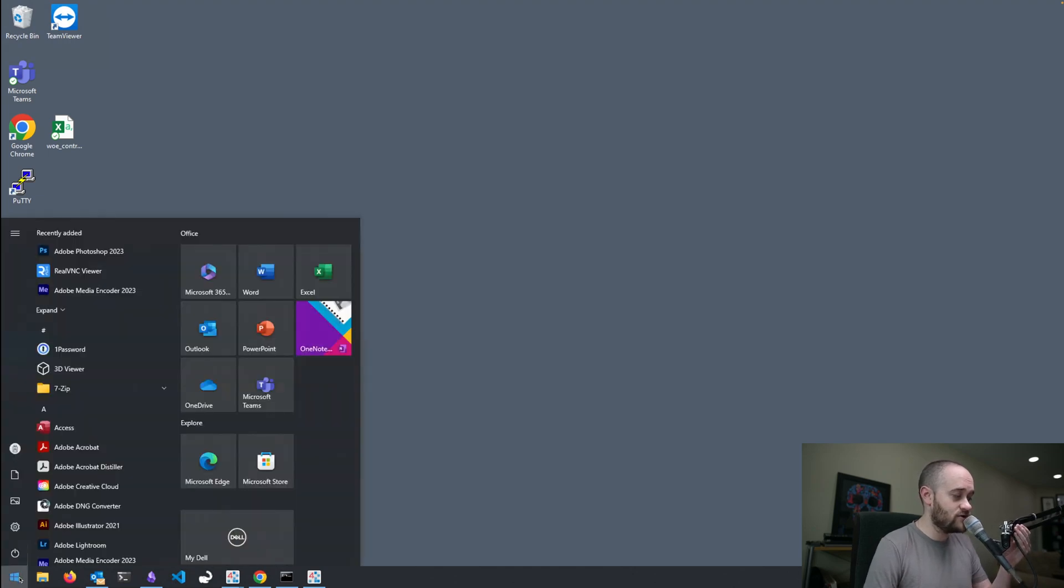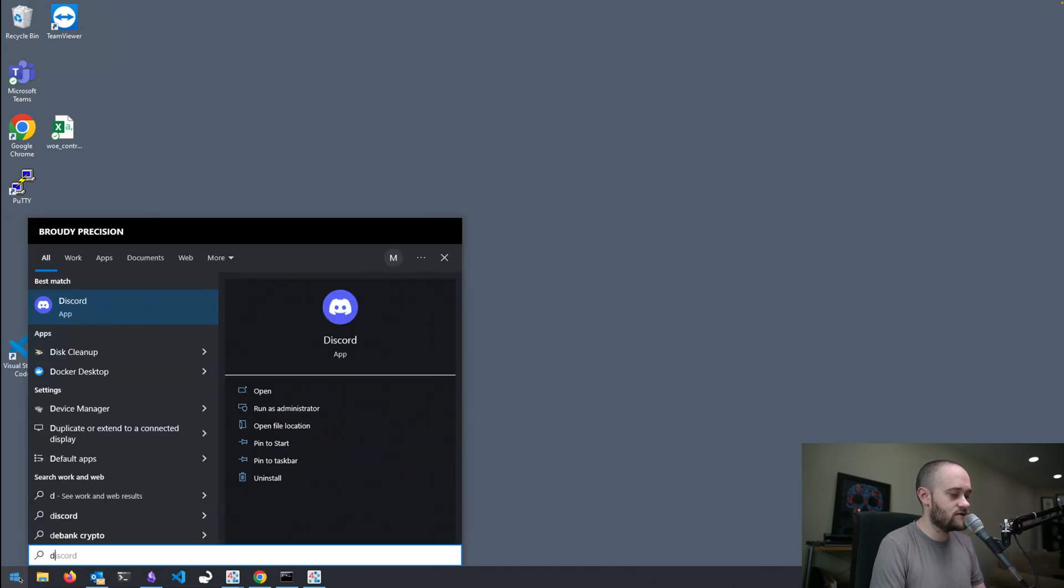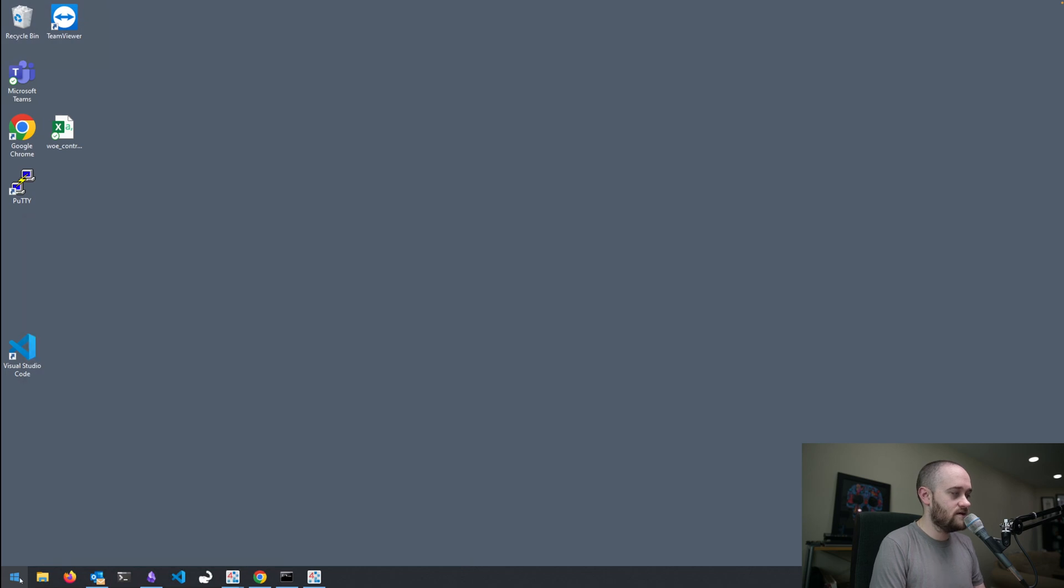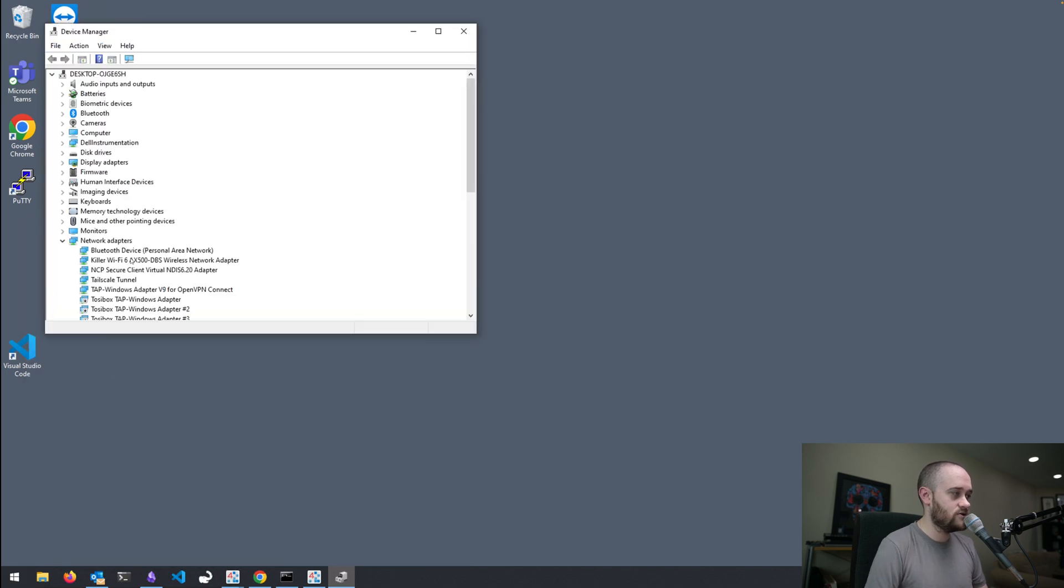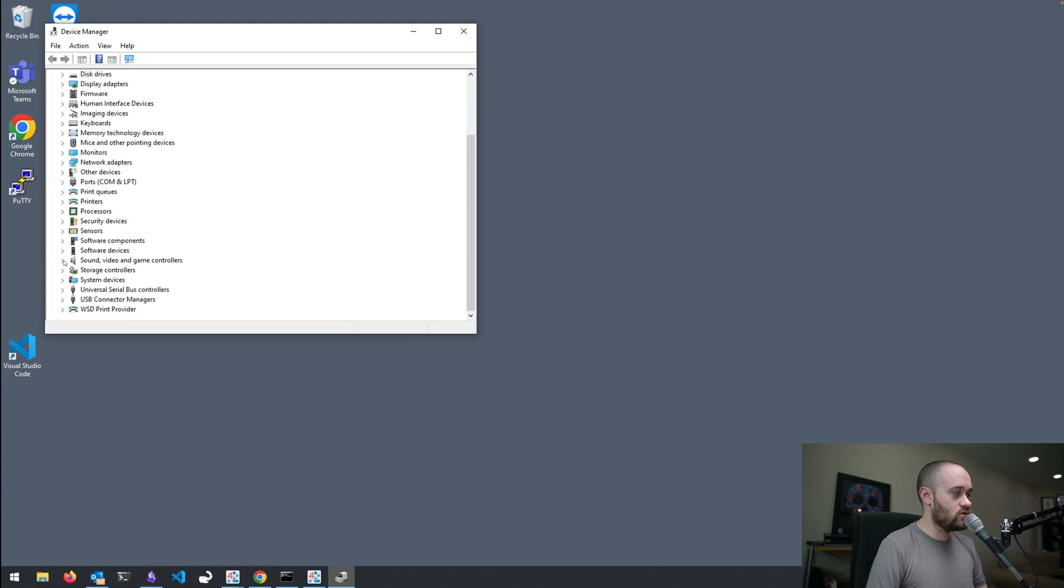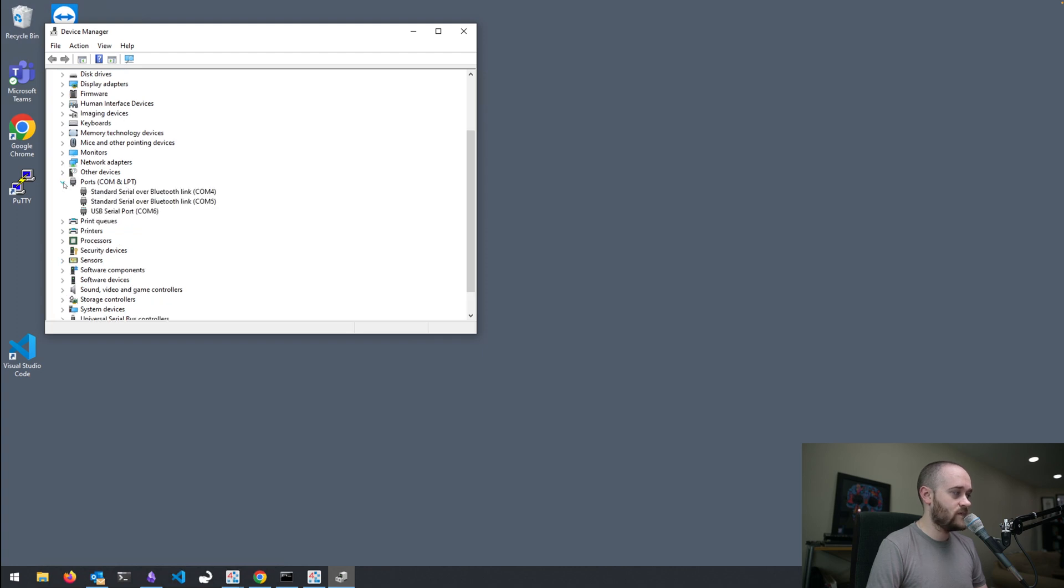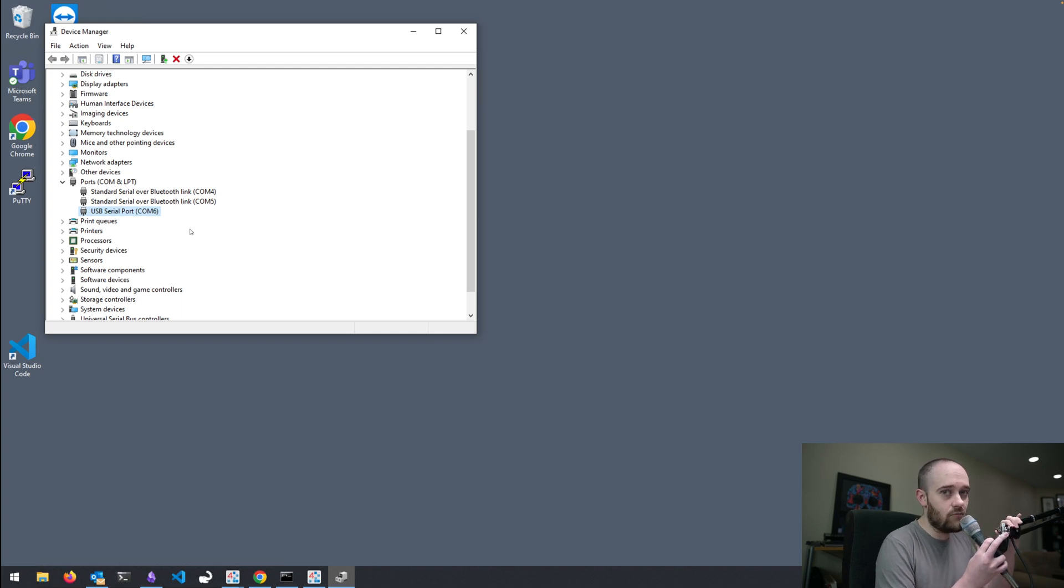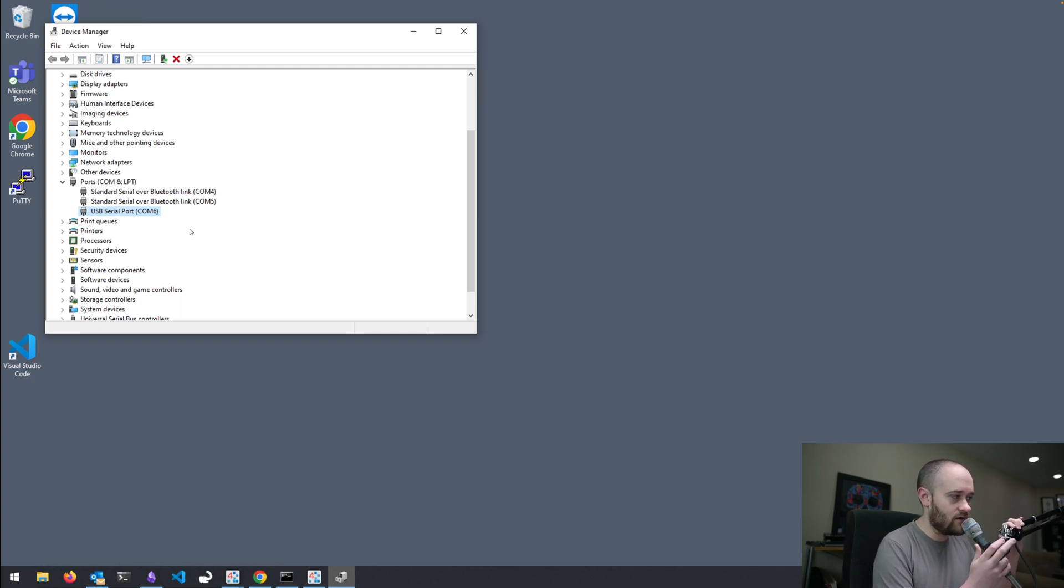So, we're going to go to the Device Manager within Windows. If we just click on the Start menu and type in Device Manager here, and we scroll down to the ports, we'll see that we have this USB serial port, and on my computer, that's going to be COM6. That could be pretty much any number for you, depending on what other kind of com ports your computer has.